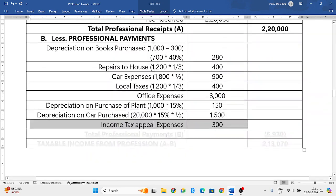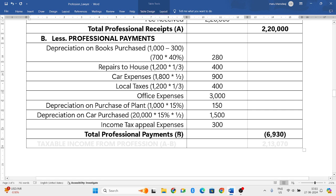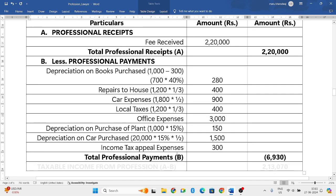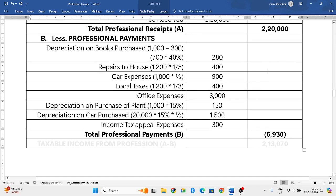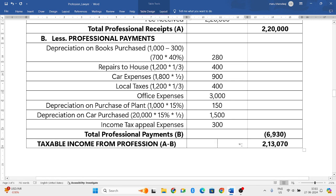That is all the professional payments. Adding all professional payments gives a total of six thousand nine hundred and thirty rupees. The total professional income was two lakh twenty thousand. Subtracting six thousand nine hundred and thirty gives taxable income from profession of two lakh thirteen thousand and seventy rupees. This is how we solve the problem.